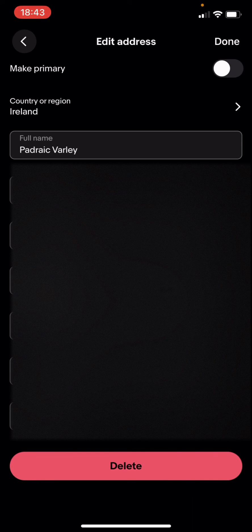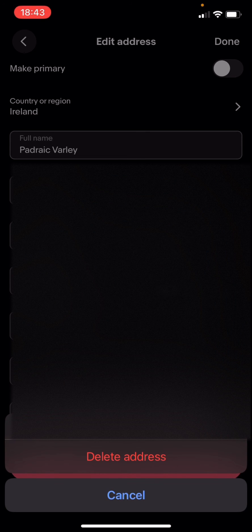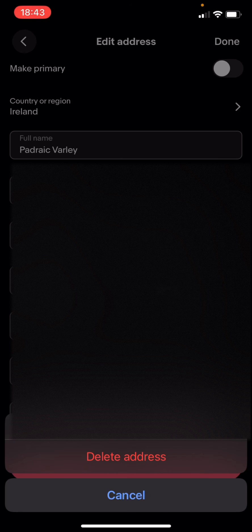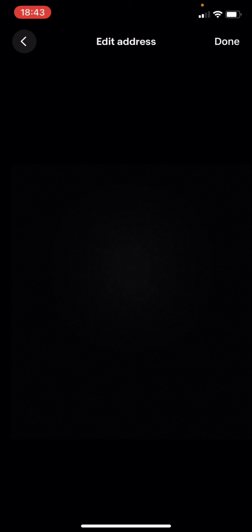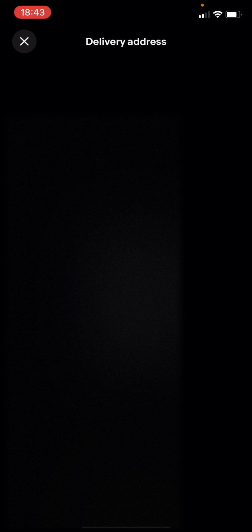I'm going to click Delete, and then it asks are you sure you want to delete this address. Yes I am, so I'm going to click Delete Address. It should have removed it.